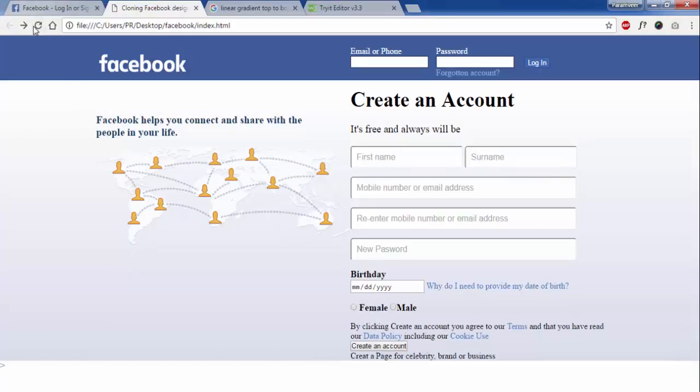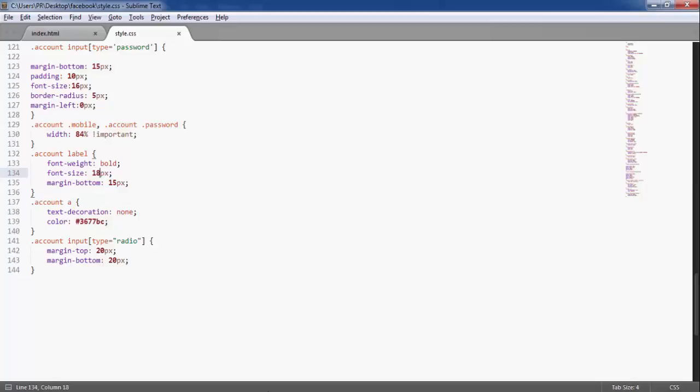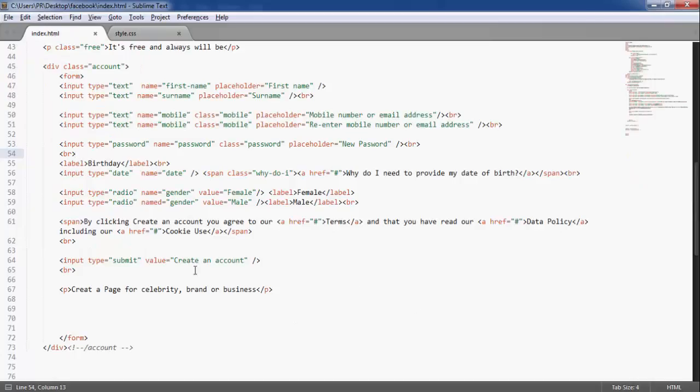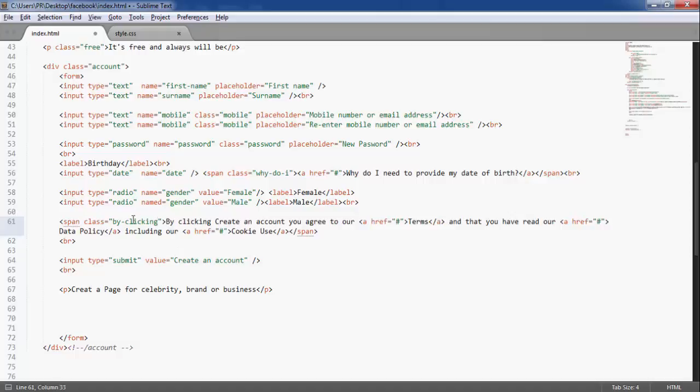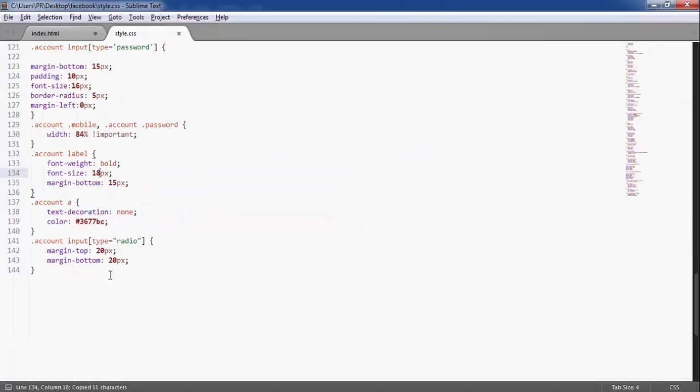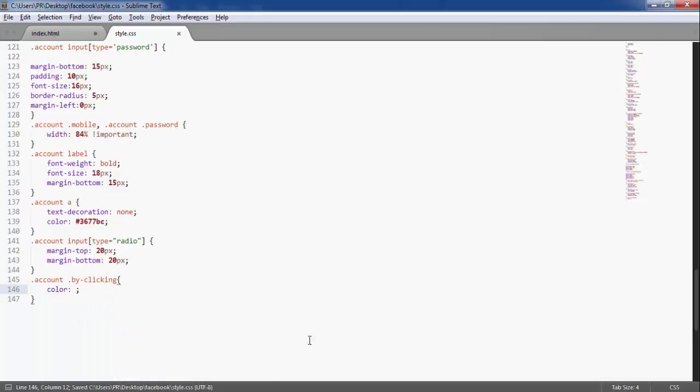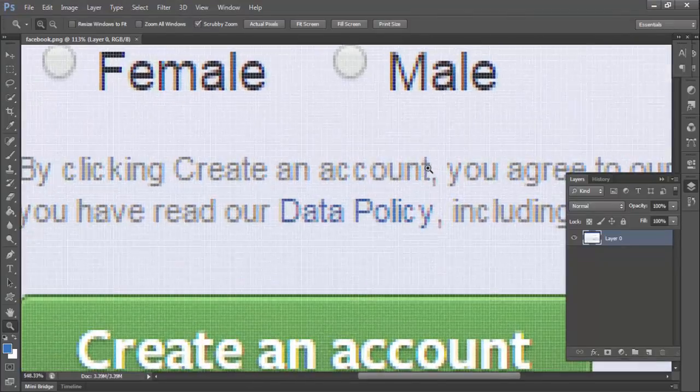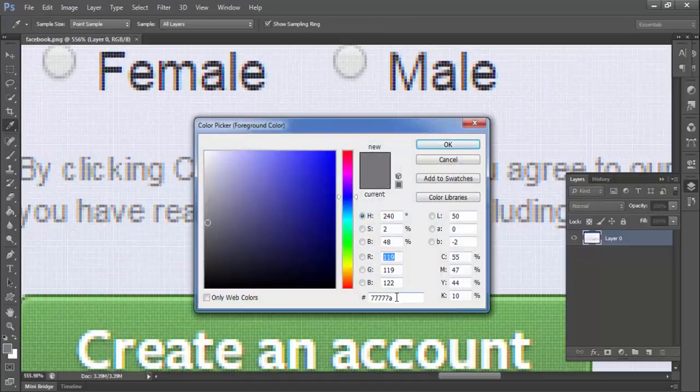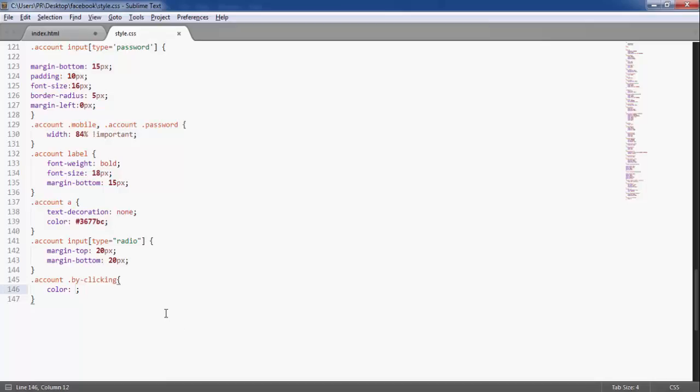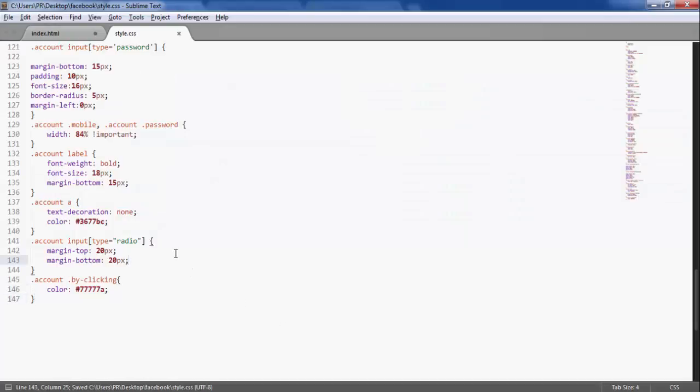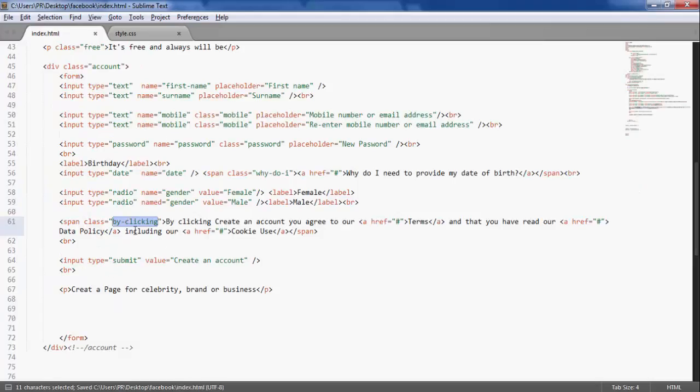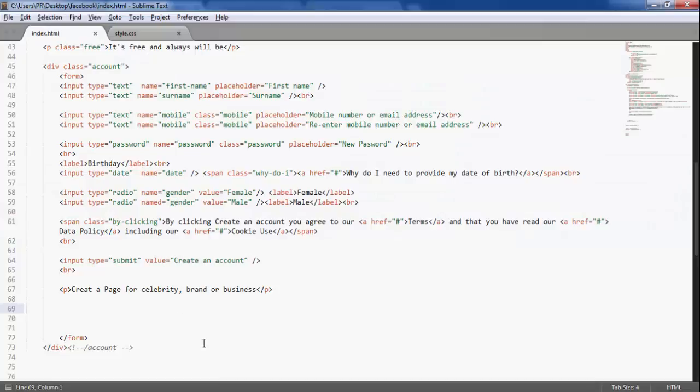By clicking Create an Account, it is talking about this, so I am going to leave a class name here. By clicking, let's copy this class, put the class name here, and color. Let me get the color from here. This is the color. Now we have this color by clicking.